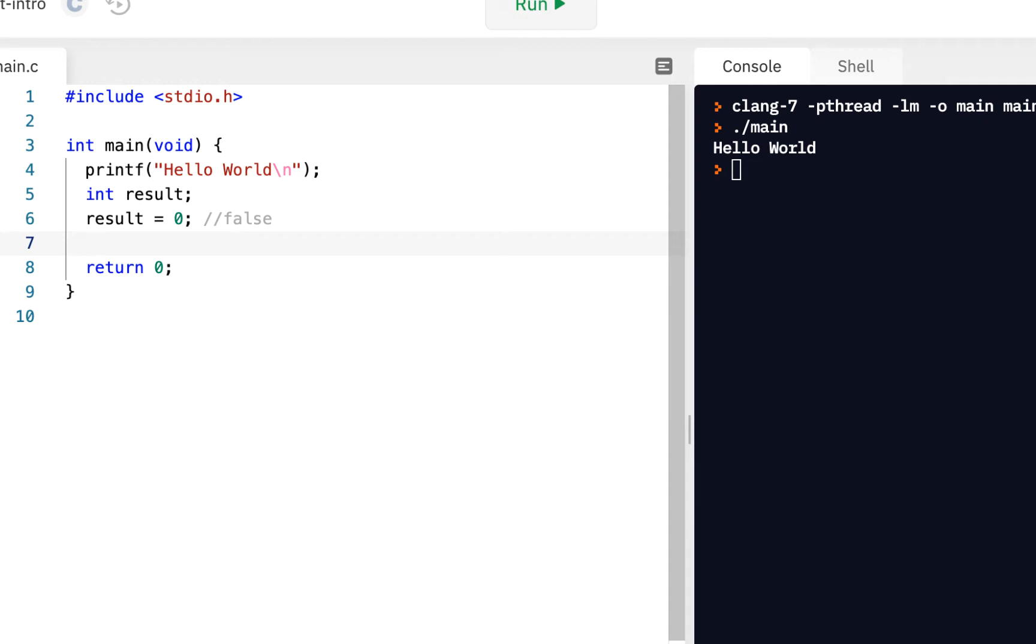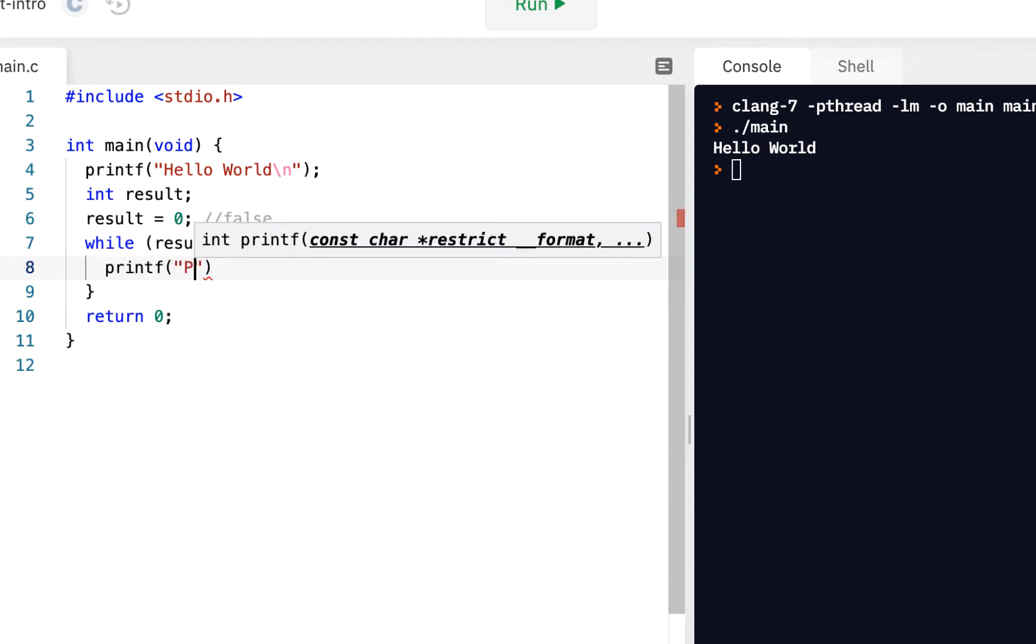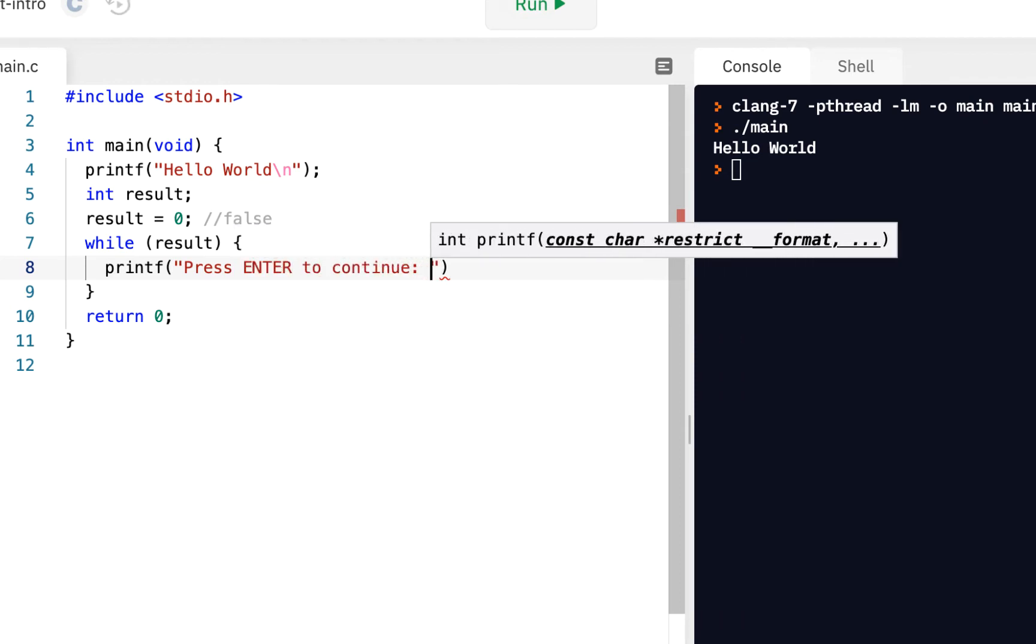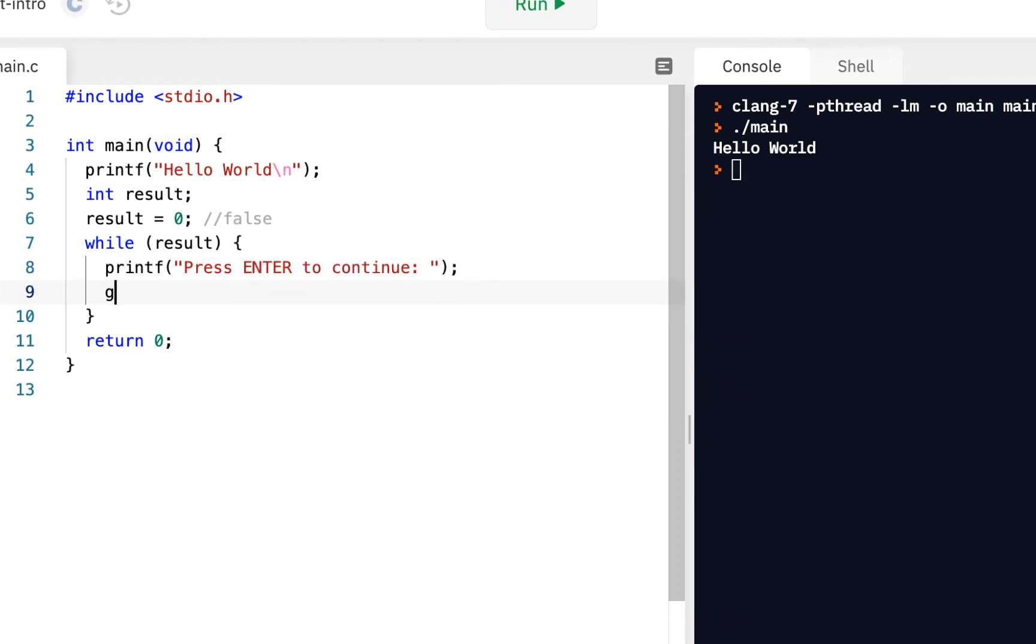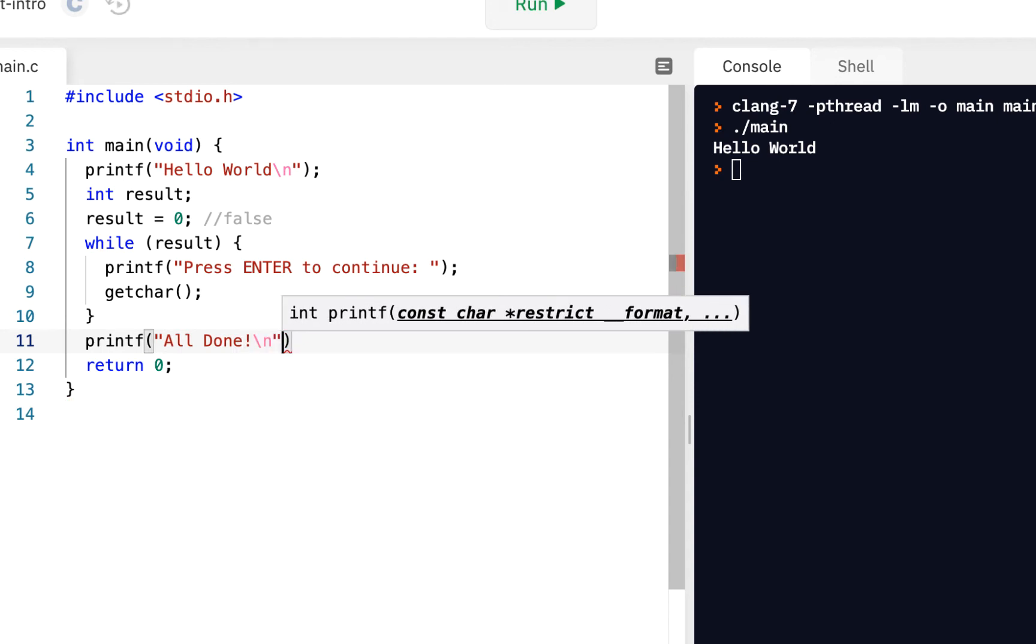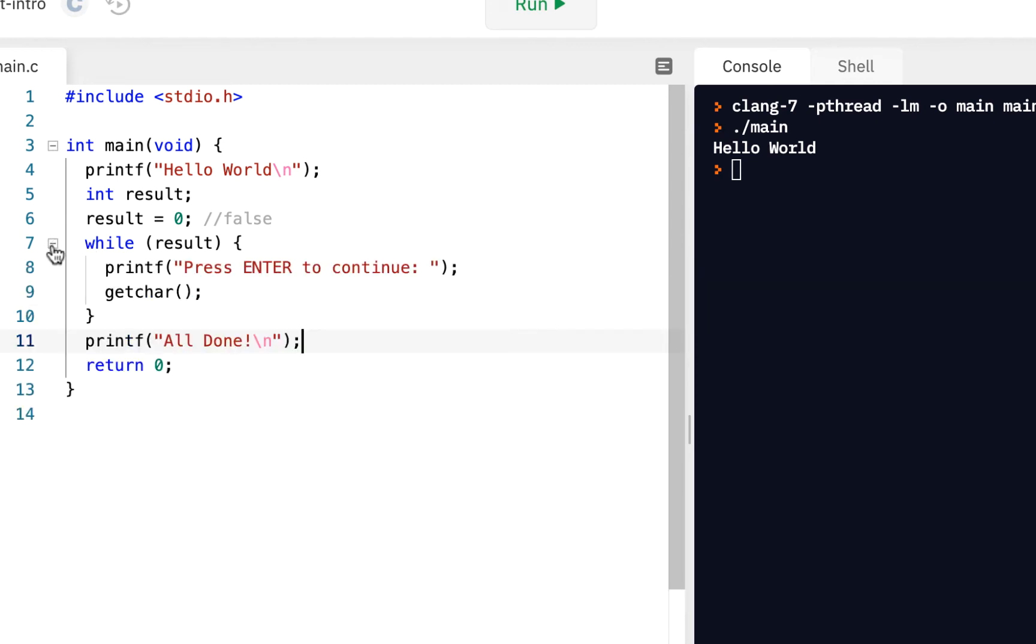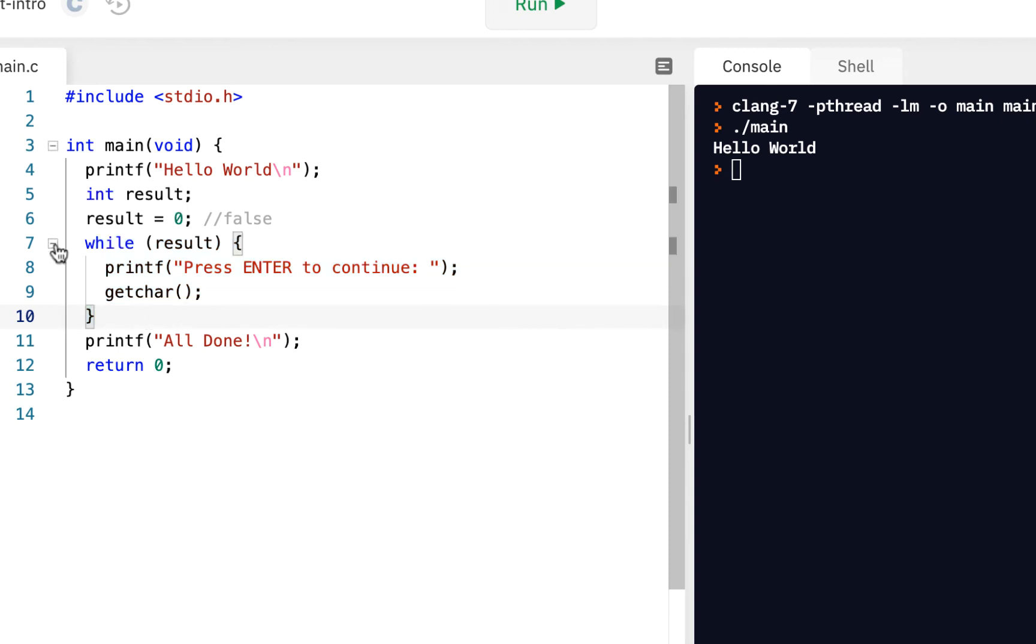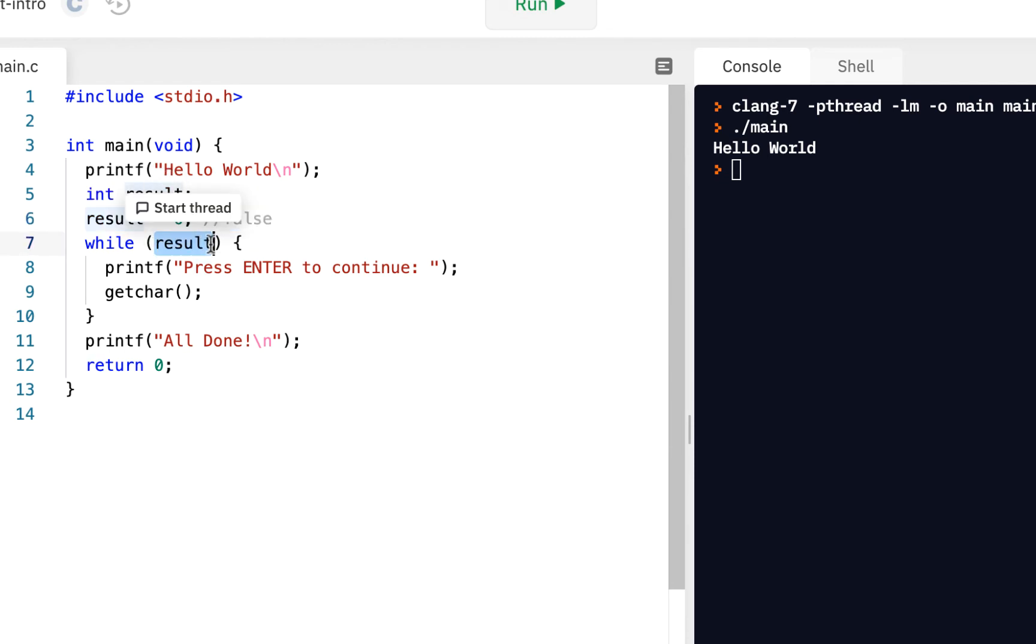So the repetition statement that we're going to look at is while. If I say while result, and let's say printf press enter to continue, we'll just say get char. I'm not storing the character there. I'm just saying get char, so it'll wait for me to enter something. And when we get down here, I'll do a printf and say all done.